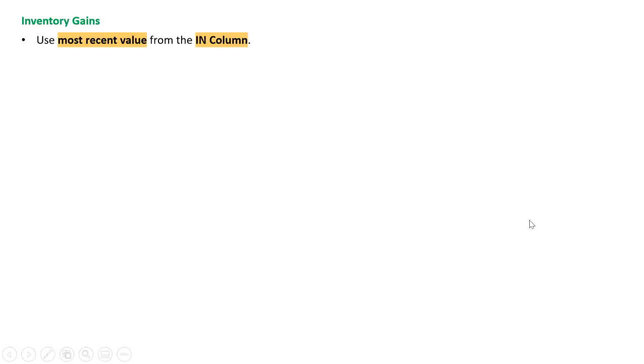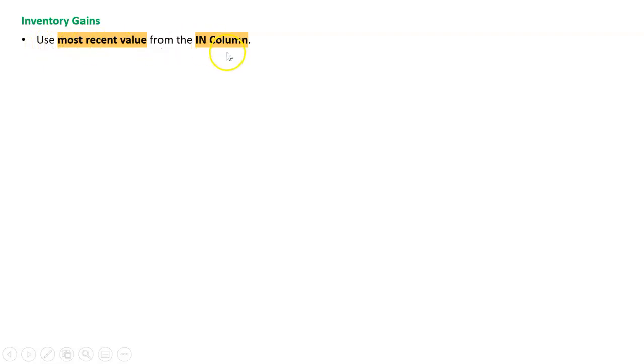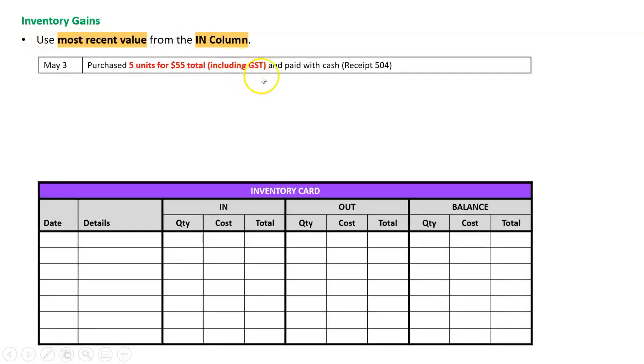Let's work an example. For an inventory gain, it's a very complicated rule, it's different to anything that we've seen. It says use the most recent value from the in column, so let's work an example from beginning to end.